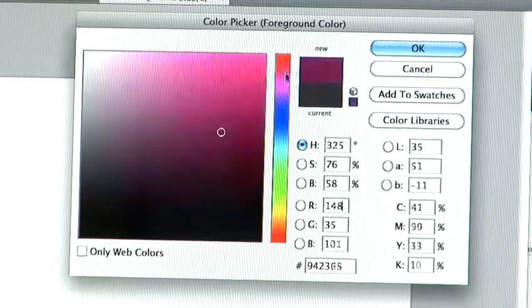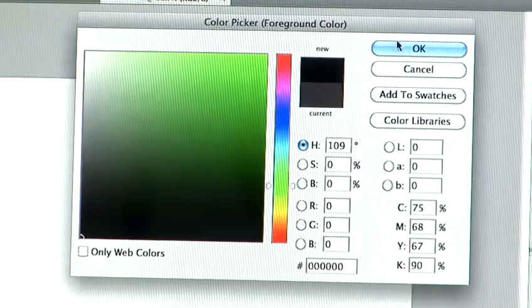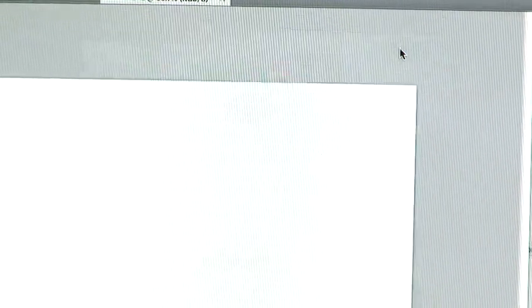So you can choose whatever color you want, green, blue, pink. So I'm just going to use a black color there, which makes it easier. Hit OK.